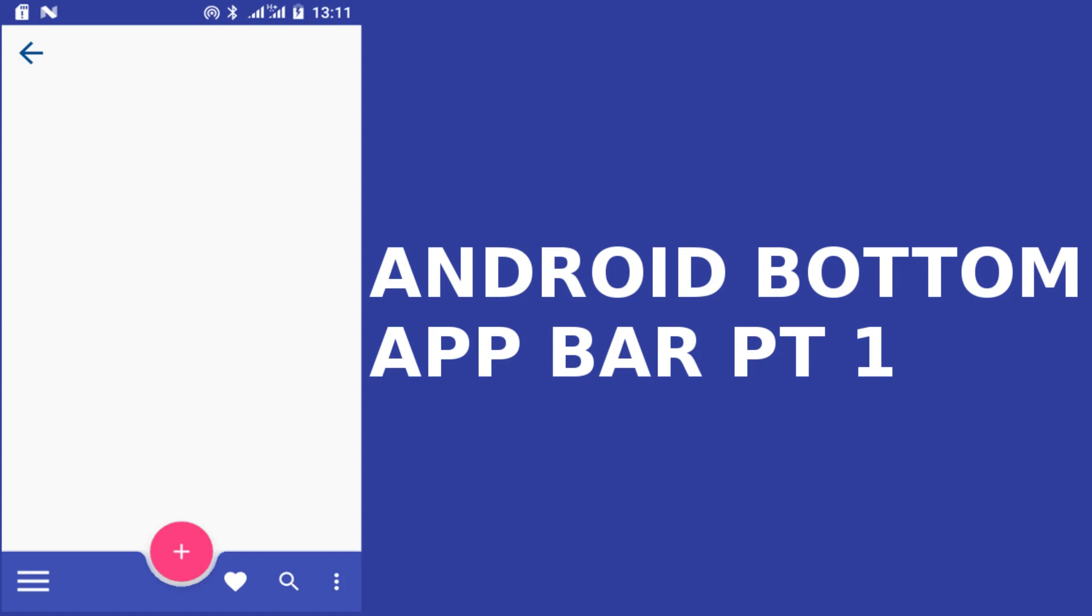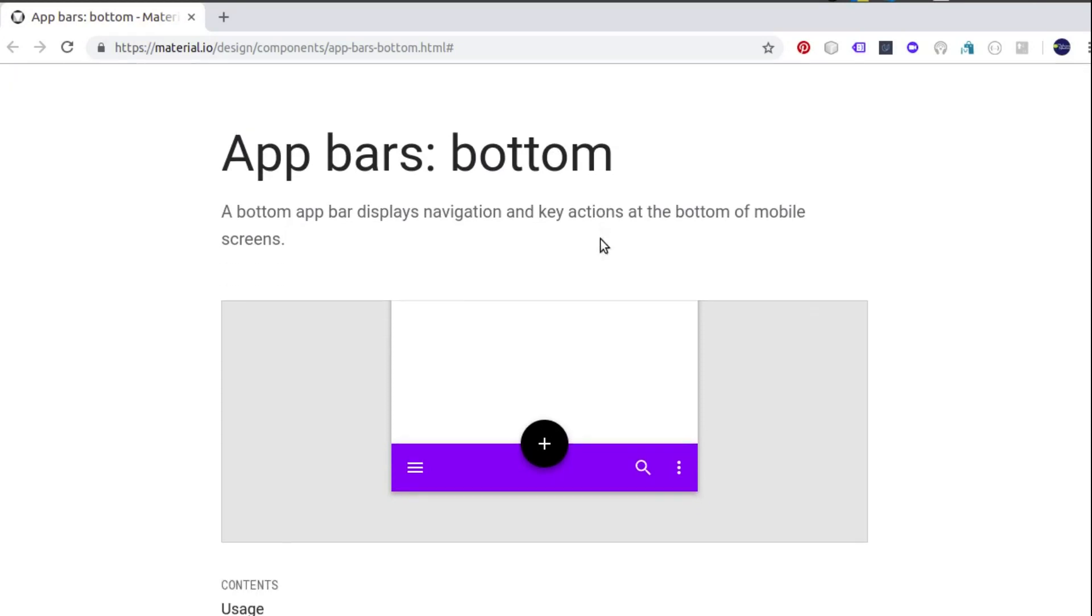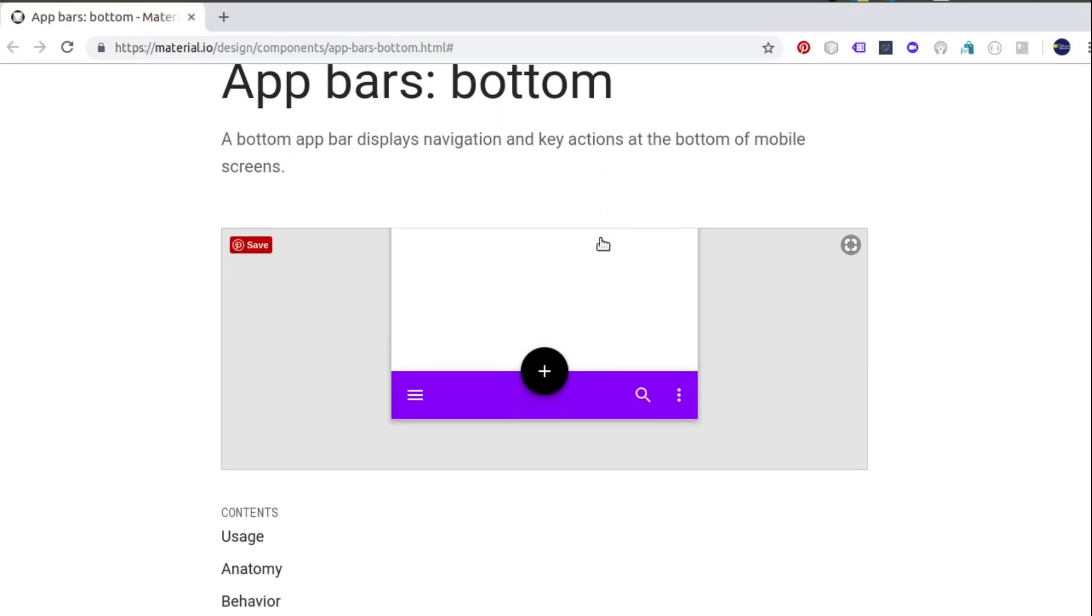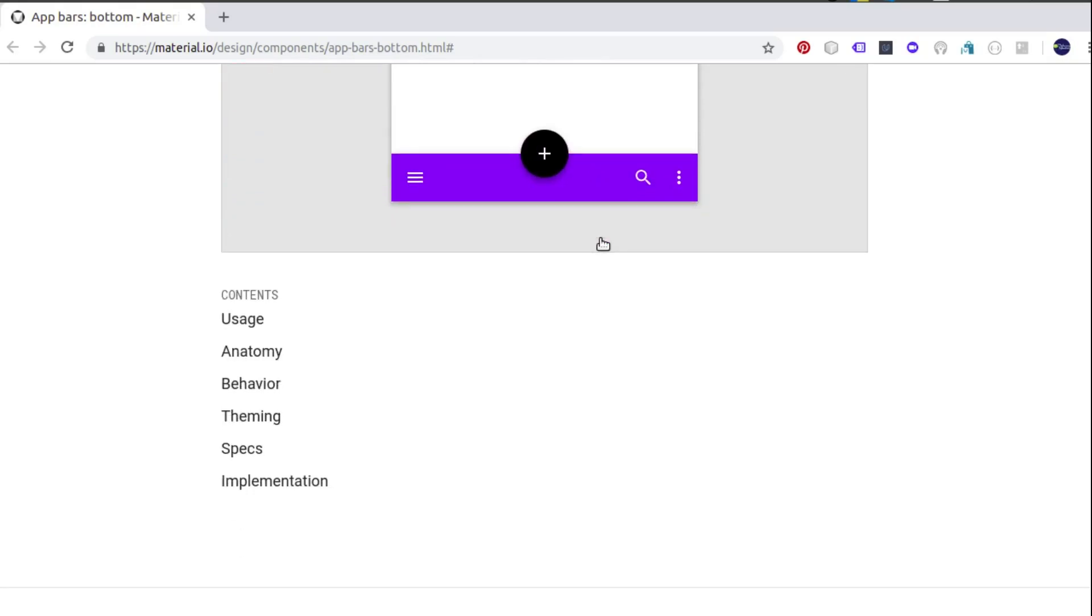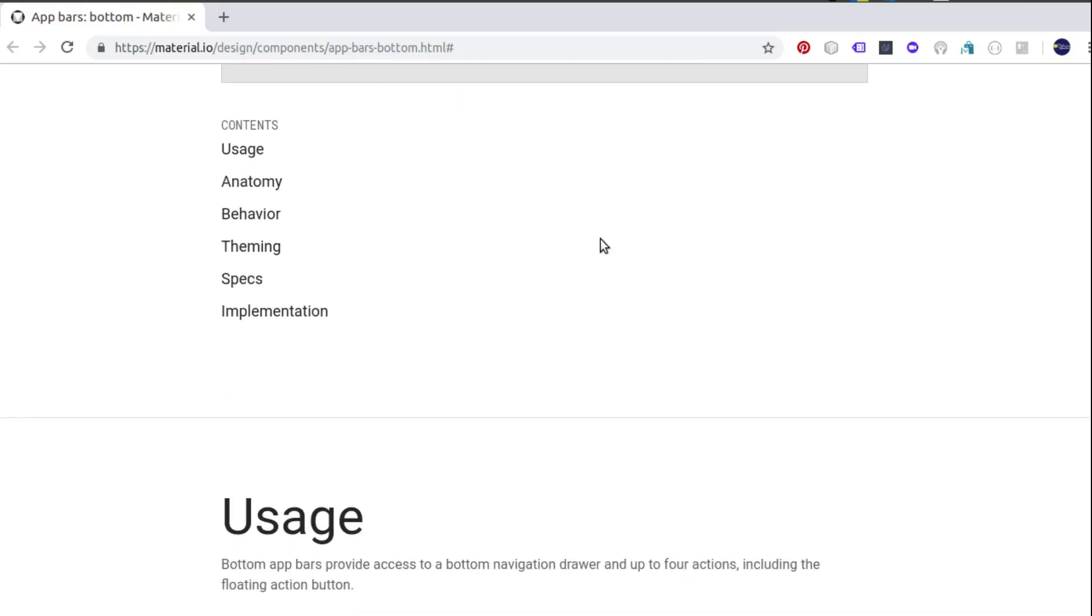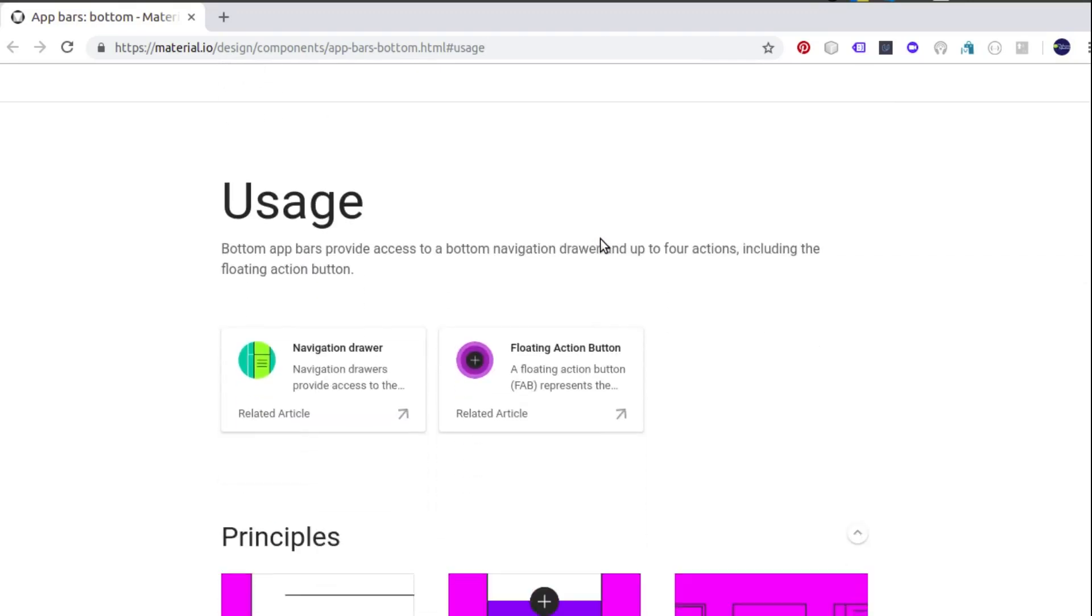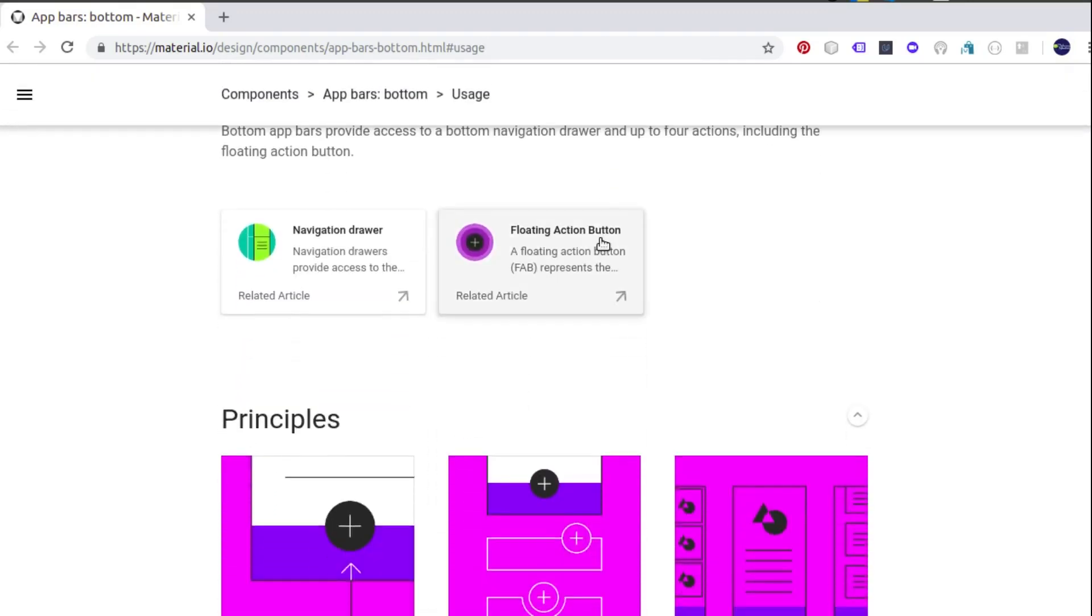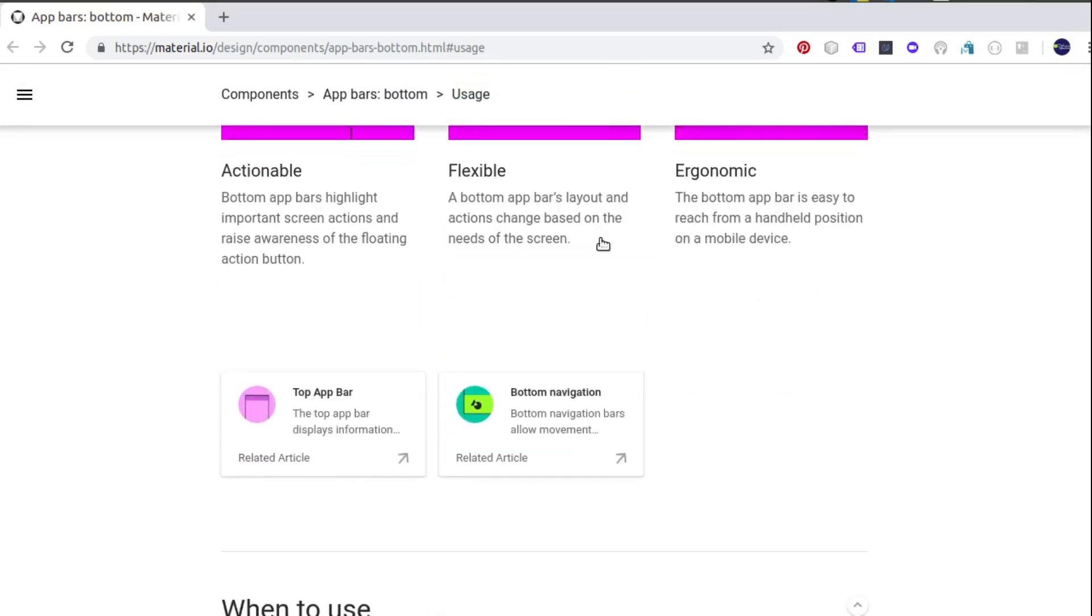We'll be focusing more on the bottom app bar where I would like you to look at the usage patterns. We have it right there in the material design site. A bottom app bar displays navigation and key actions at the bottom of mobile screens as you can see. We have some usage patterns, the anatomy, the behavior, the theming, the specifications, and the implementation which I would like you to look around before you integrate a bottom app bar.